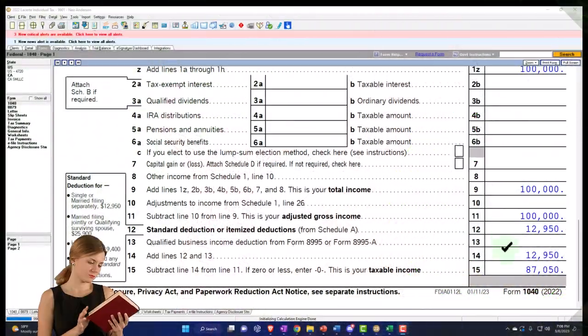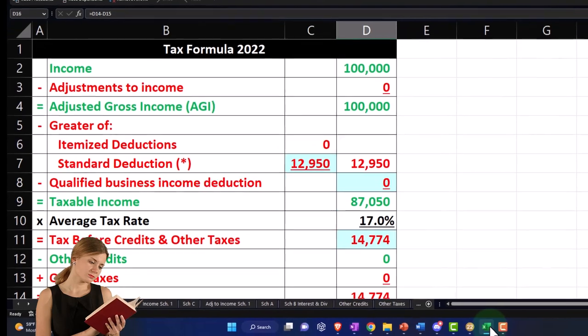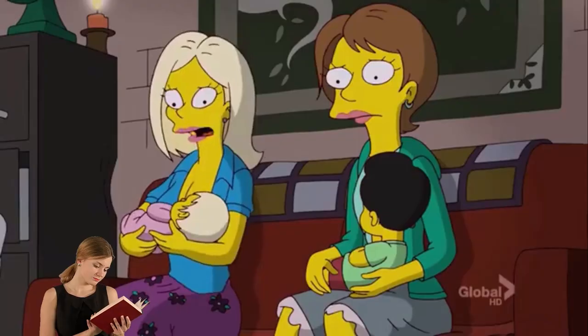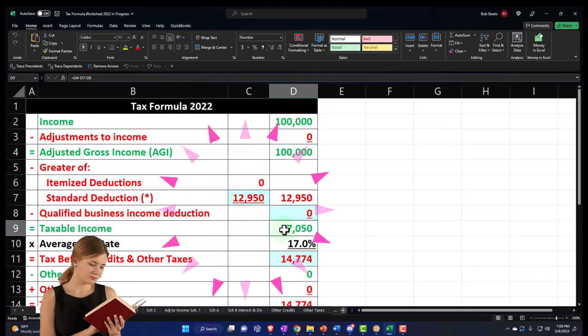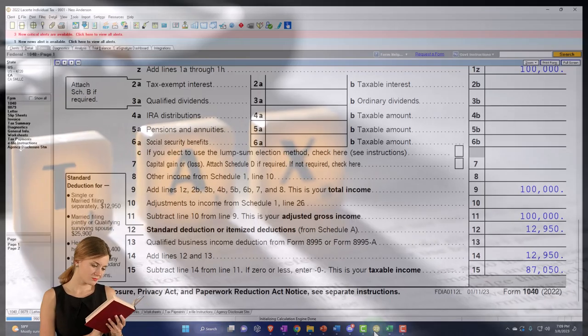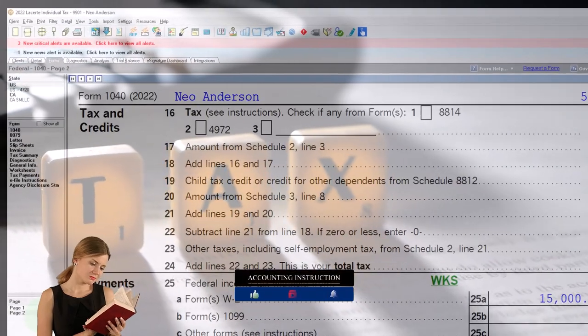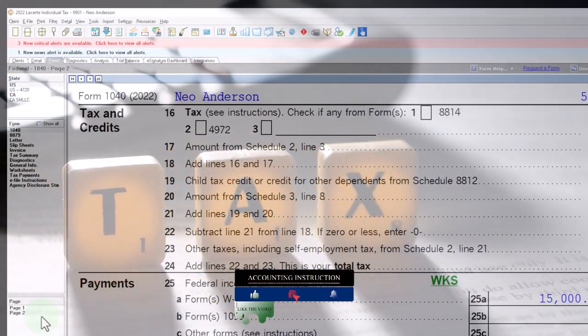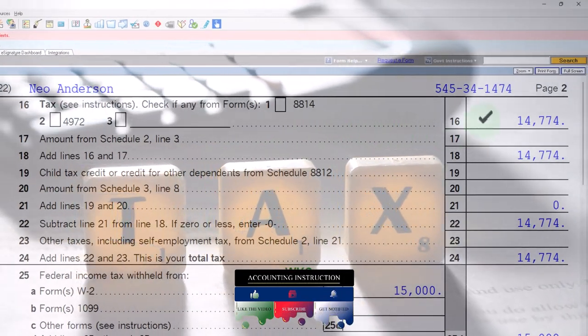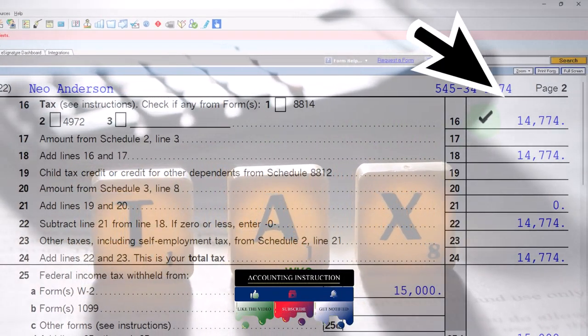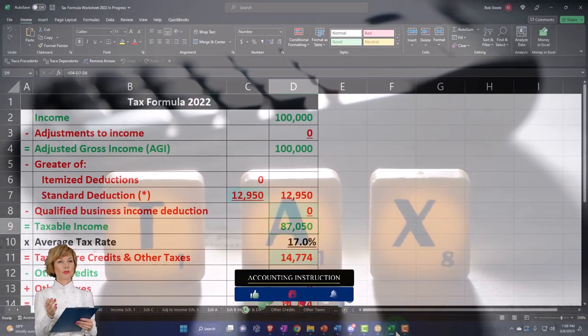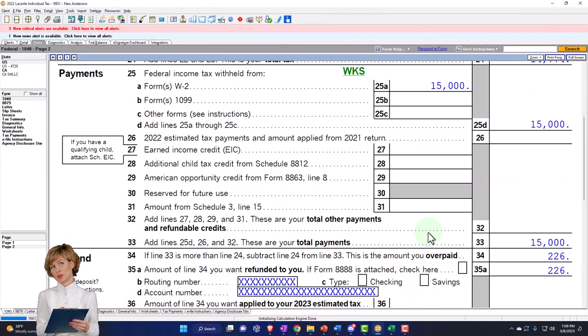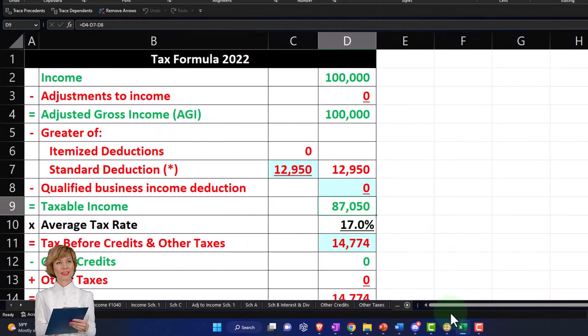We have the $12,950 standard deduction, getting us to that $87,050. Mirroring that over here on our Excel worksheet in a formula format, $100,000 minus $12,950 gives us $87,050. Page two, we're going to rely on the tax software to do the calculation, which is important when we talk about the capital gains.